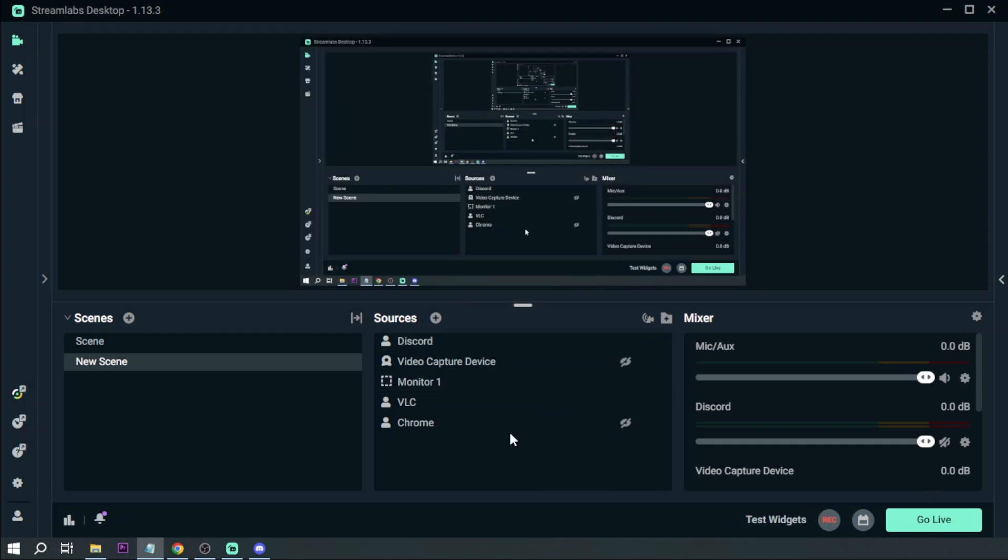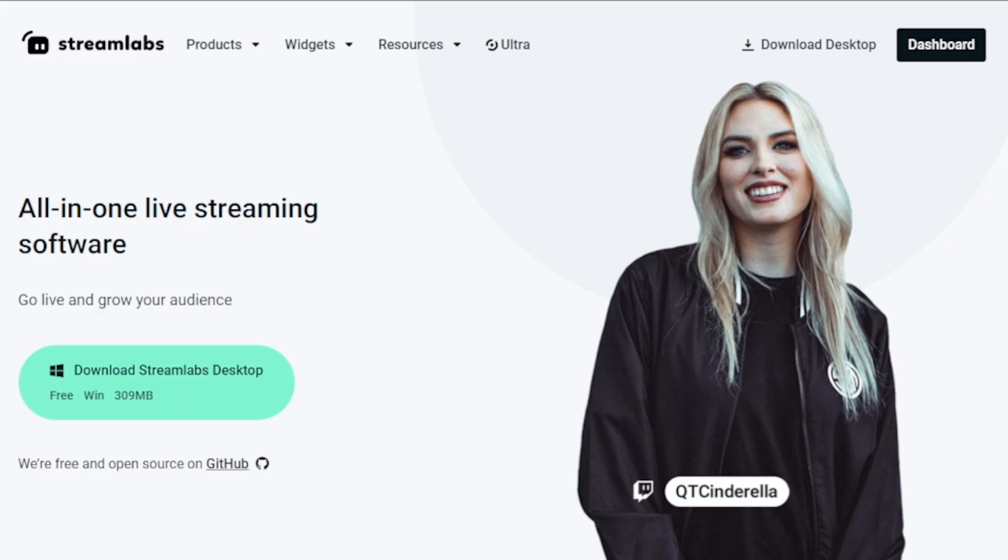So yeah, that's it. Now you know how to separate Discord audio from your streams and recordings.